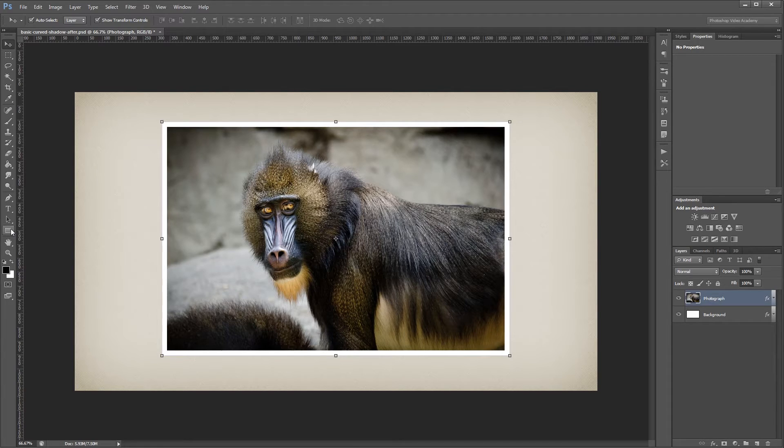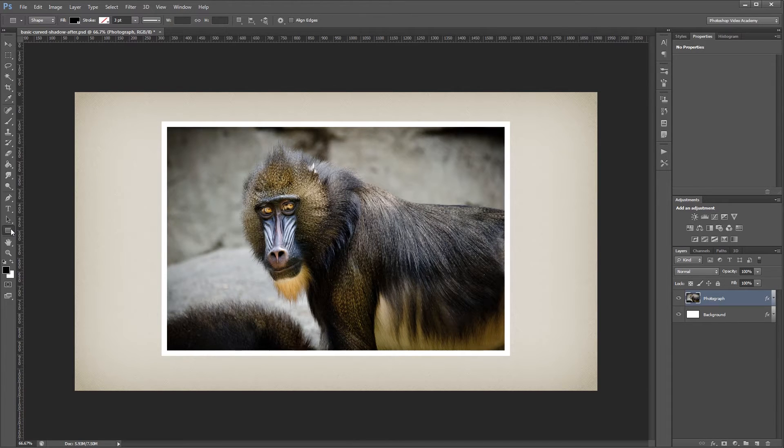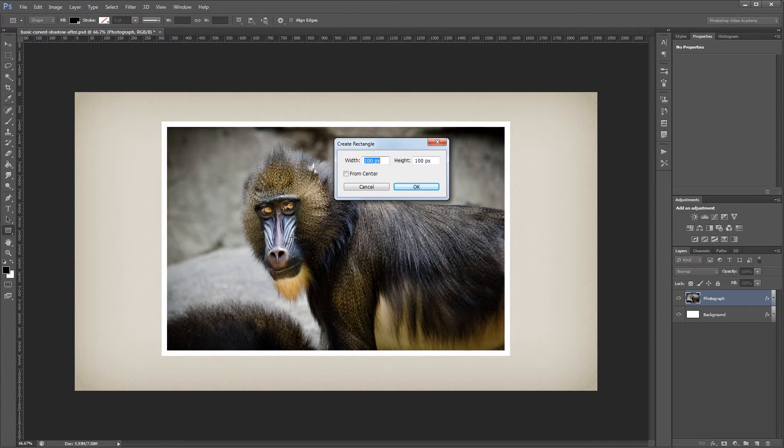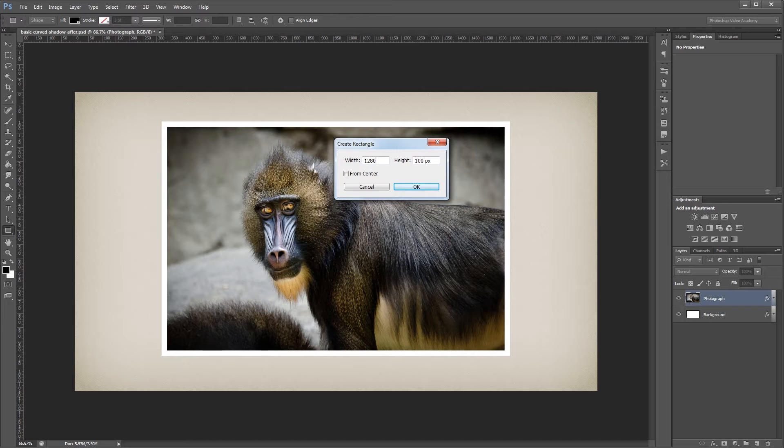Next I'm going to come down and choose my rectangle tool, and using the color black, I want to make sure that I have Shape selected up here, and click on my document. And then I'm going to make it the same width as my image, so 1280, and I'm going to make it 200 pixels tall.